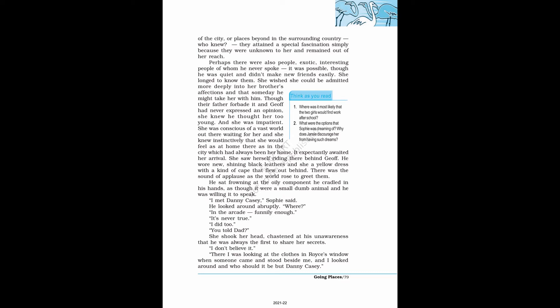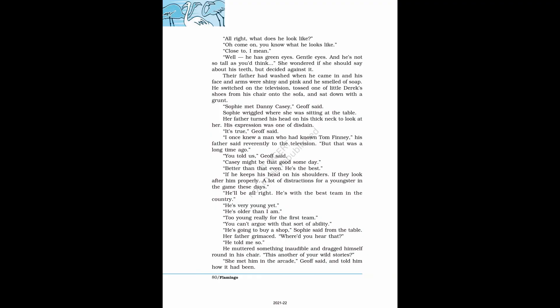He sat frowning at the oily component he cradled in his hands. I met Danny Casey, Sophie said. He looked around abruptly. Where? In the arcade, funnily enough. It's never true. I did too. You told dad? She shook her head, chastened at his unawareness that he was always the first to share her secrets. I don't believe it.